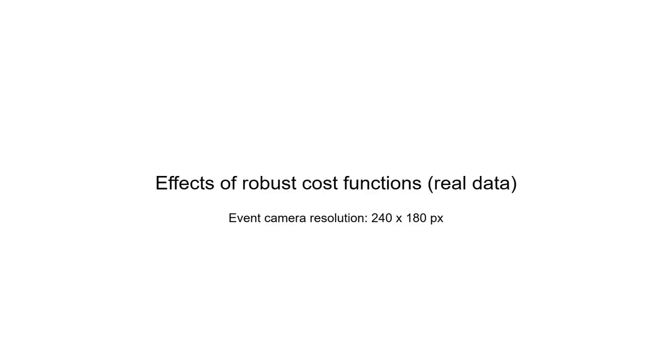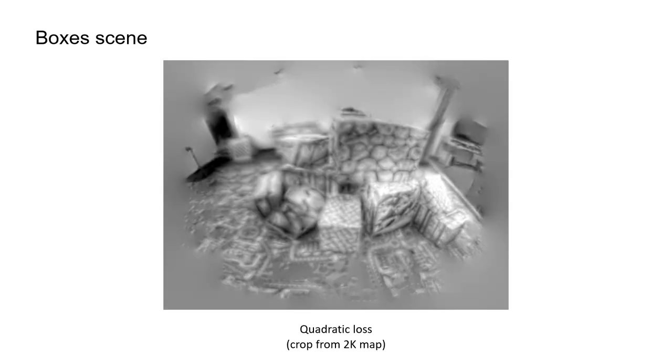We also studied the effects of the robust loss function on real-world datasets, where the improvements are still noticeable.